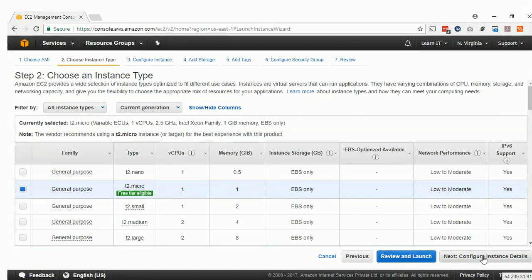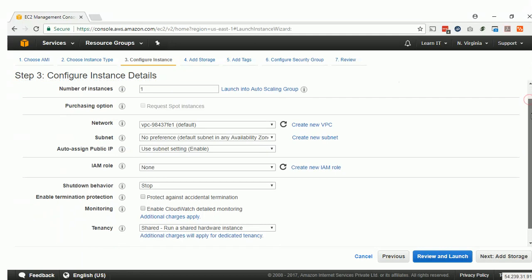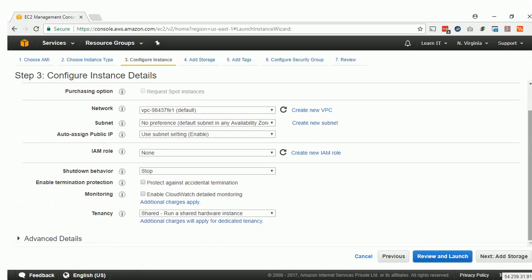Click Next. These are the default settings for the default VPC, which is created with your profile. We will not make any changes here and will proceed to the next step.